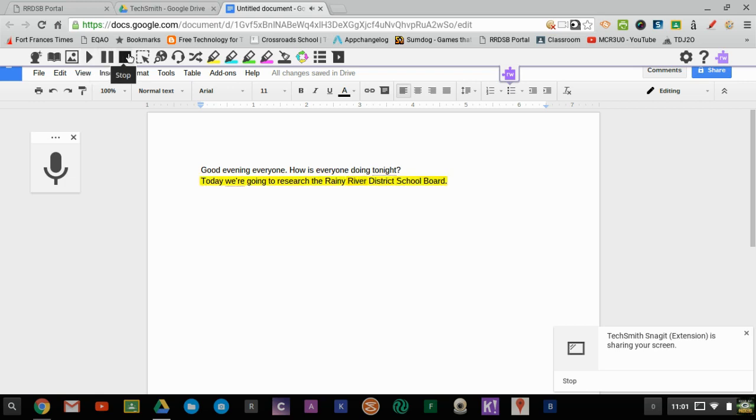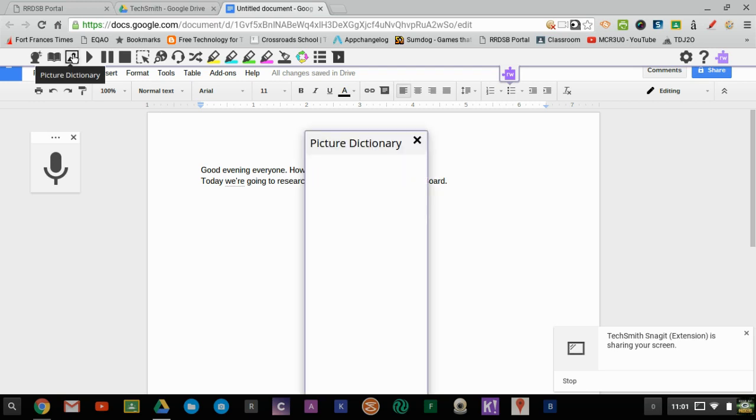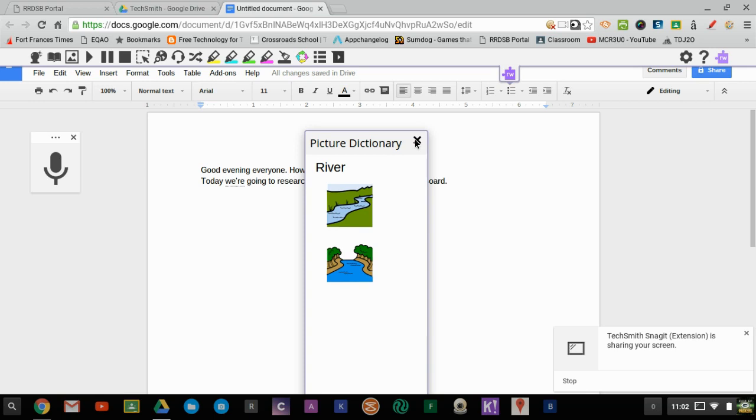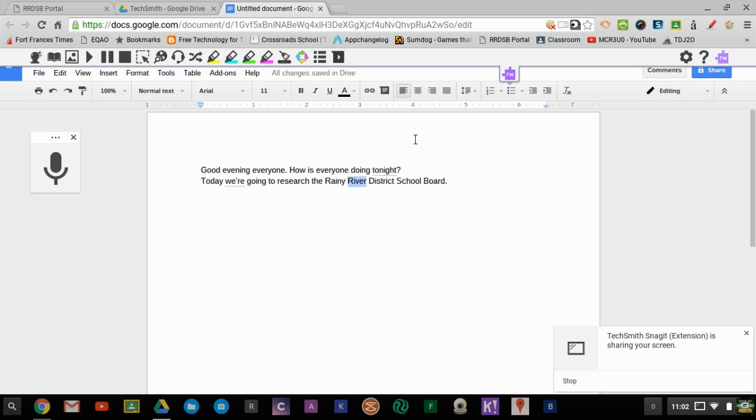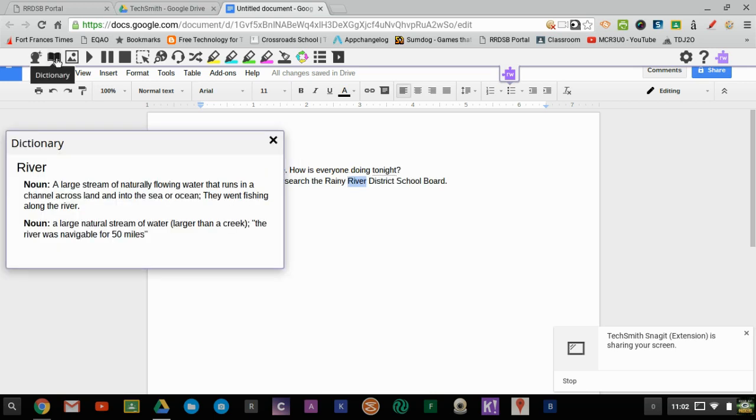And maybe students want to then learn what a river was and if it's a younger student, maybe they click on the picture dictionary and it'll show them a picture of the river. Or we can get a text definition by clicking on the other dictionary.